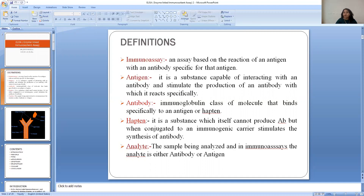What is antibody? Antibodies are the immunoglobulin class of molecules that bind specifically to an antigen or hapten. Hapten is not a complete antigen. Hapten is a substance which itself cannot produce antibody, but when conjugated to an immunogenic carrier, stimulates the synthesis of antibodies. So it needs an immunogenic carrier to act as an antigen and stimulate antibody production.